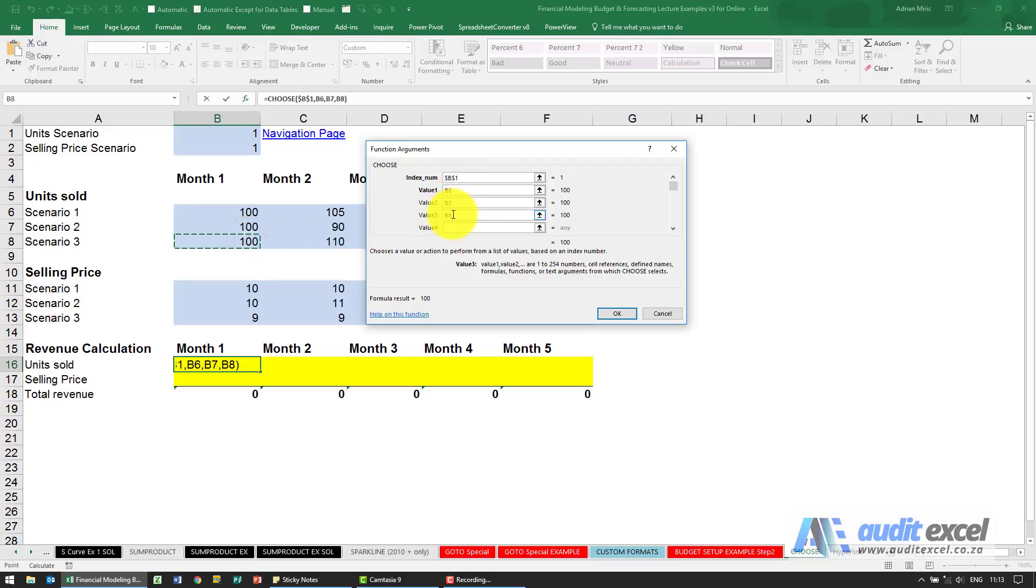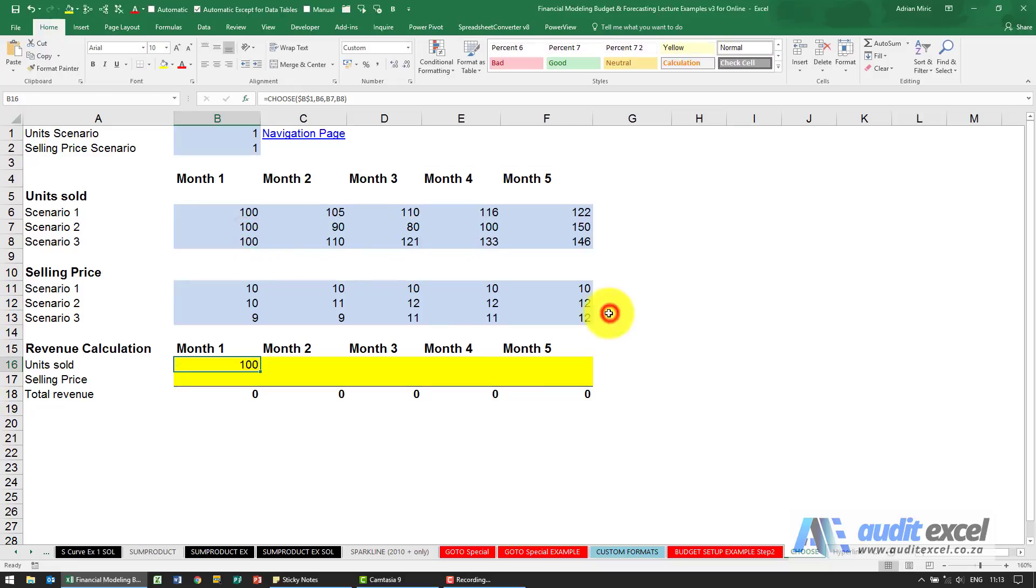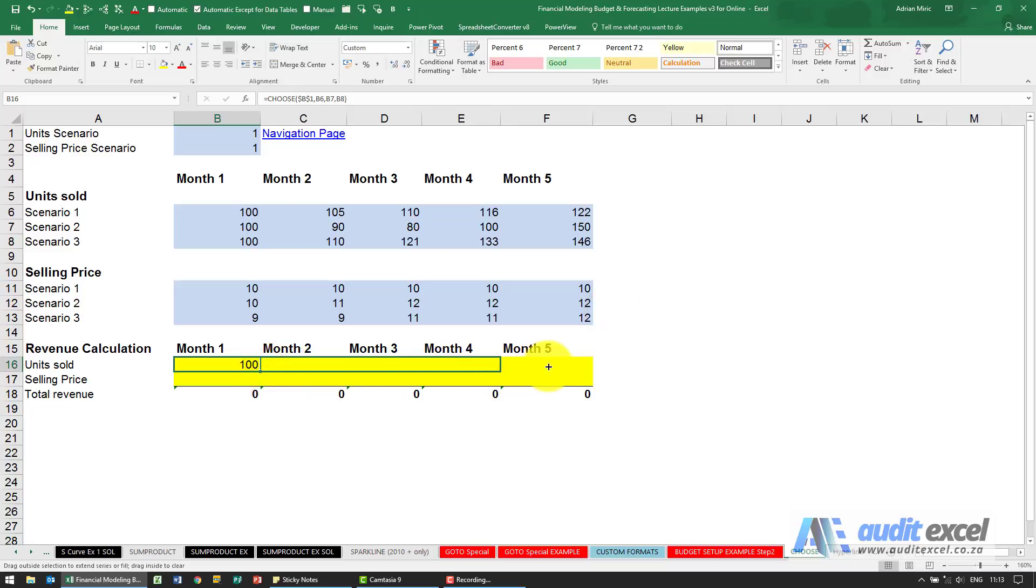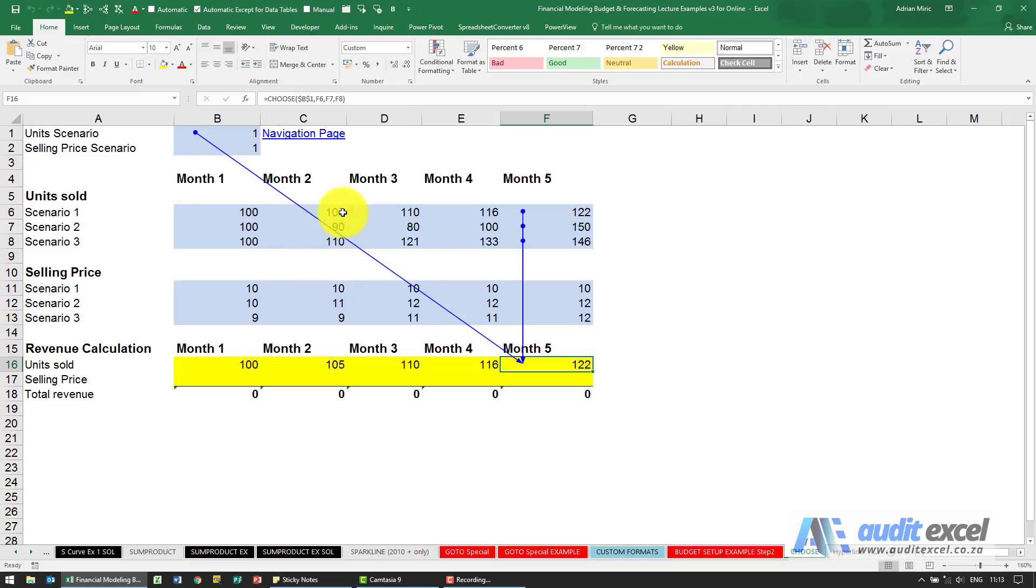These don't have dollar signs, so when I say okay and copy it across, you'll see what this is doing is it's looking here, and if there's a 1 there, it uses the first one. If there's a 2 there, it uses the second one. If there's a 3 there, it uses the third one.